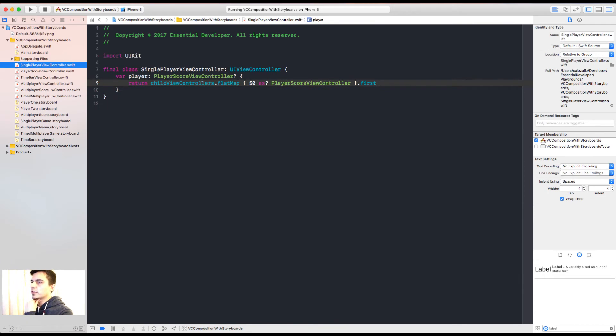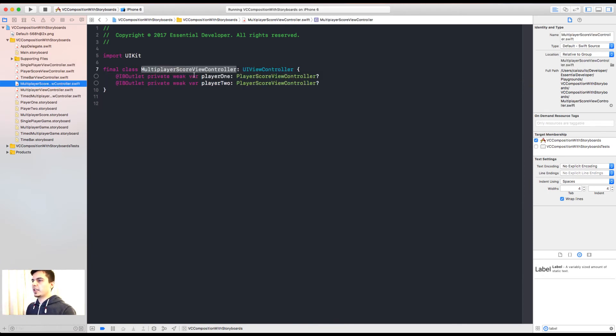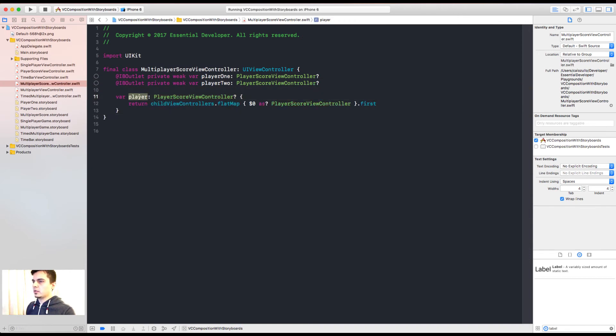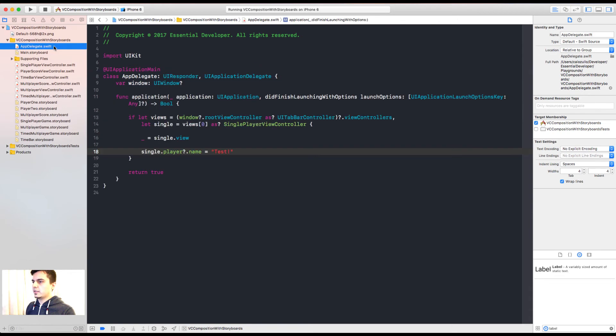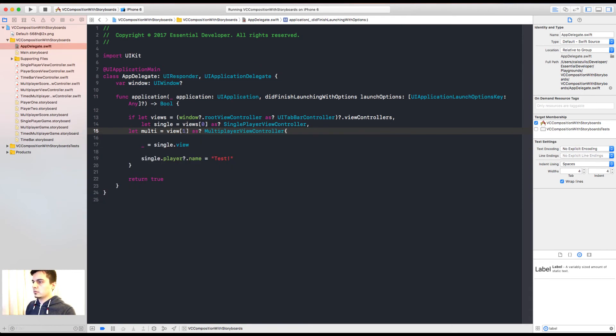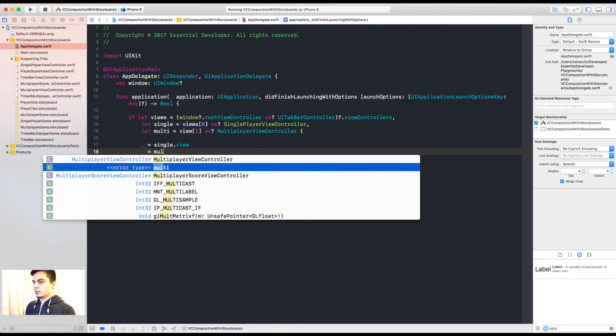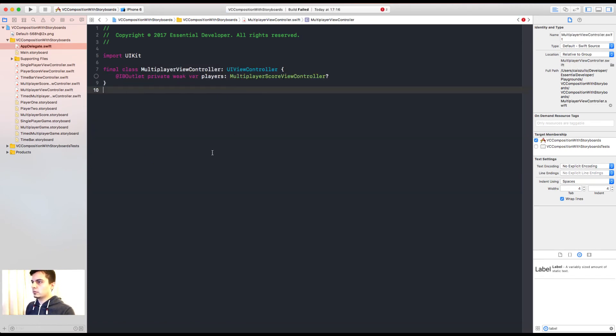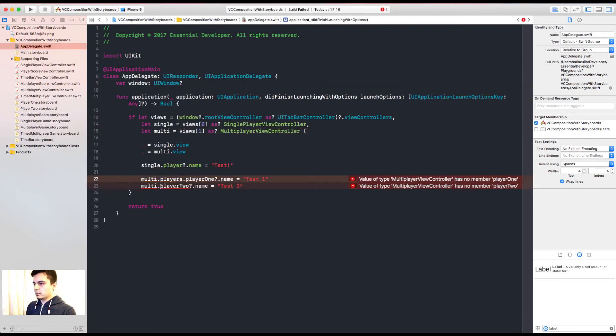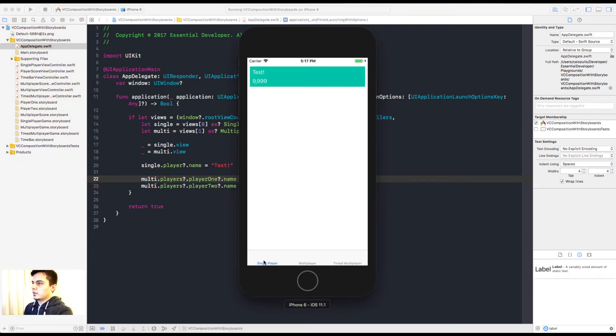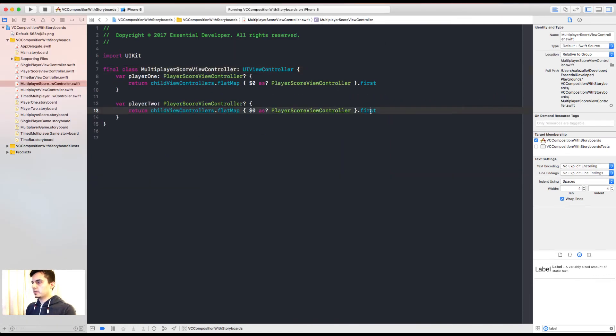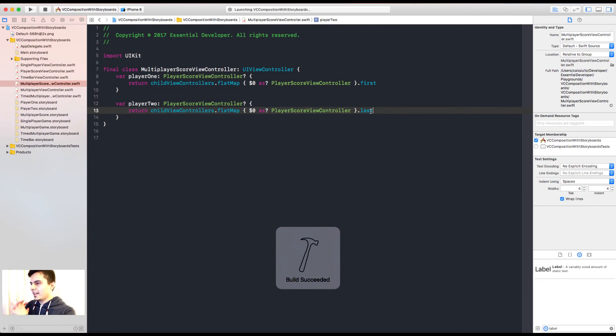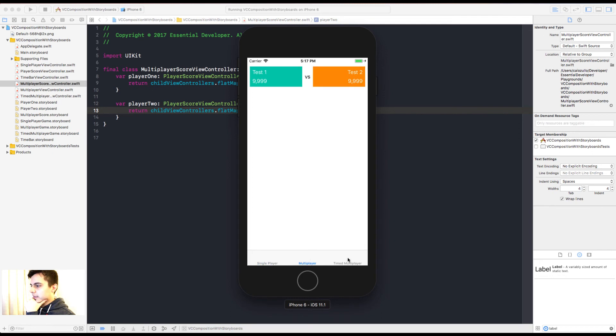So this approach works. In the multiplayer score, we have two of them. Okay. Let's test this. Great. Single player is updating the name. And the multiplayer is updating. It's not. Let's have a look at the code. Yep. This should be the last. And you can already can see how fragile that is. But there's a better way. Great. That works.